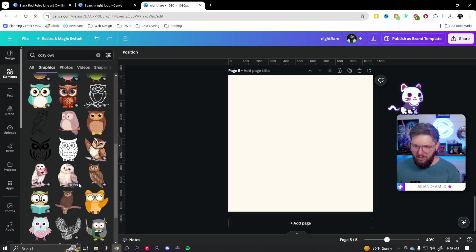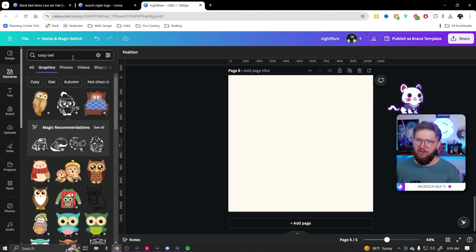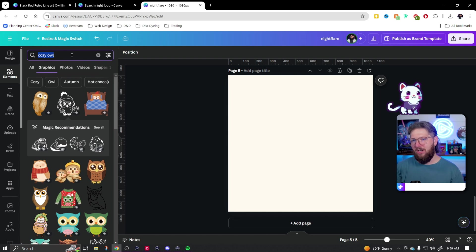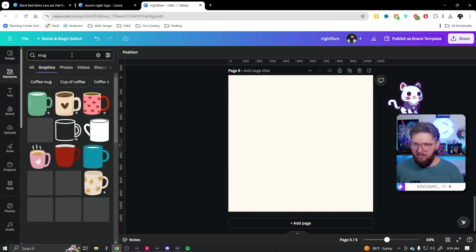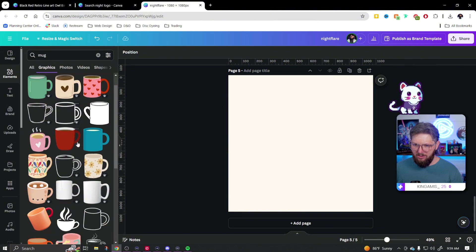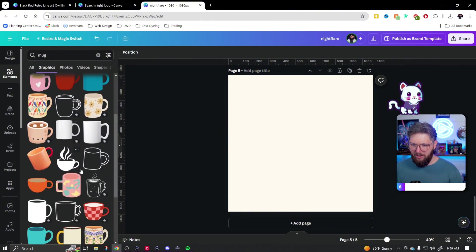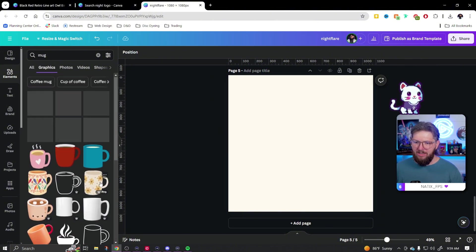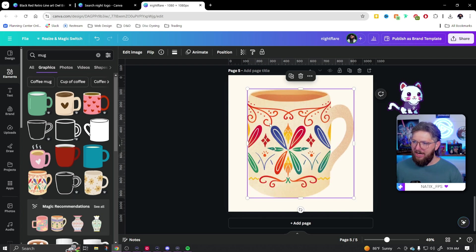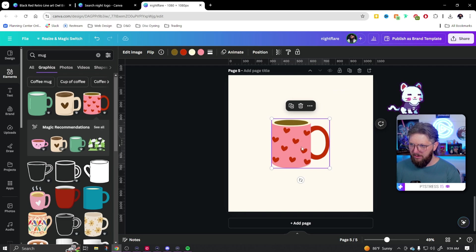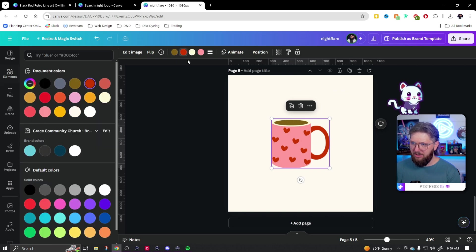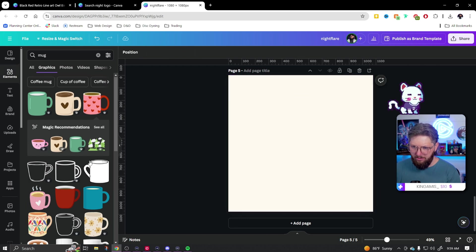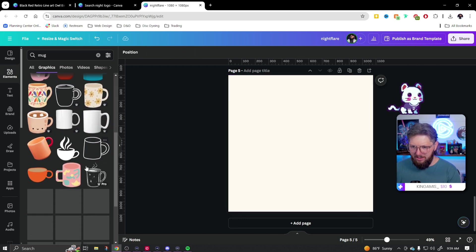Since we already did the owl, let's go with something different — like a cup of hot chocolate. Let's search mug. I want to make sure I can change the colors — see how some don't have color options, but if I choose this one I have all the color options and can make any changes I want.